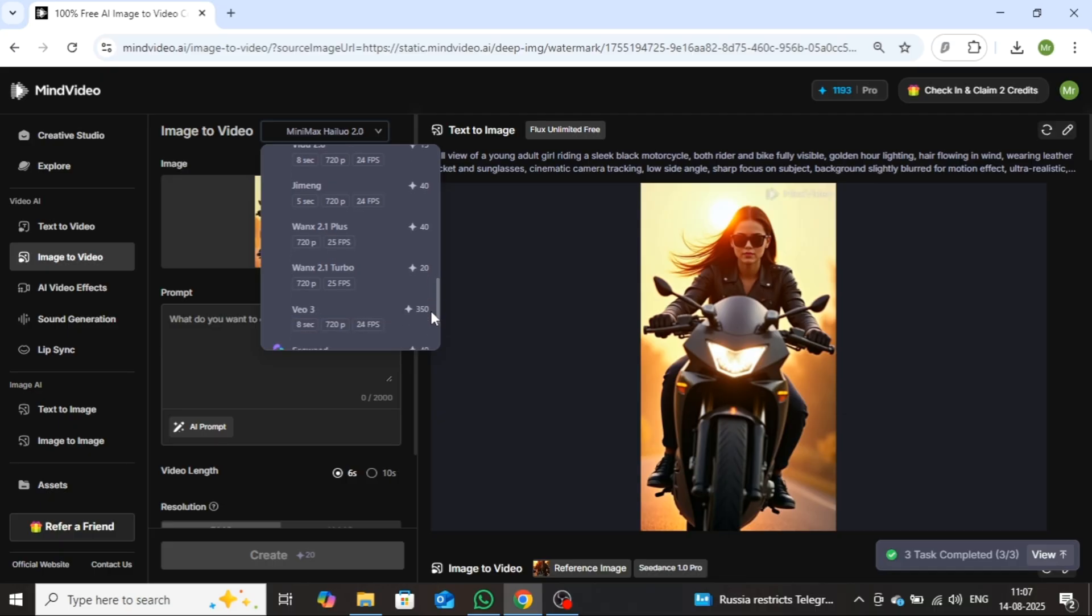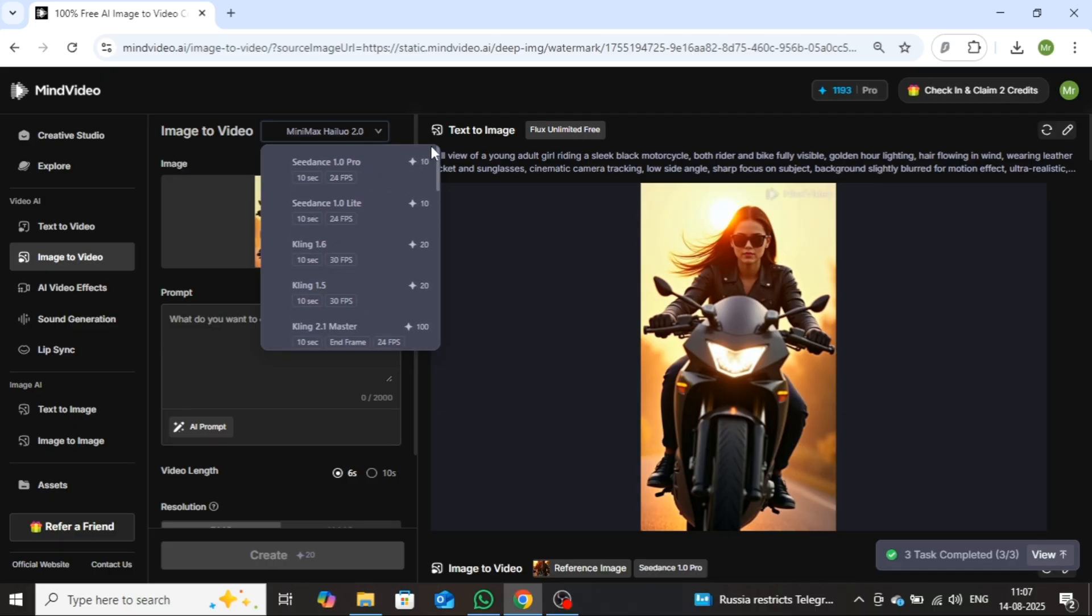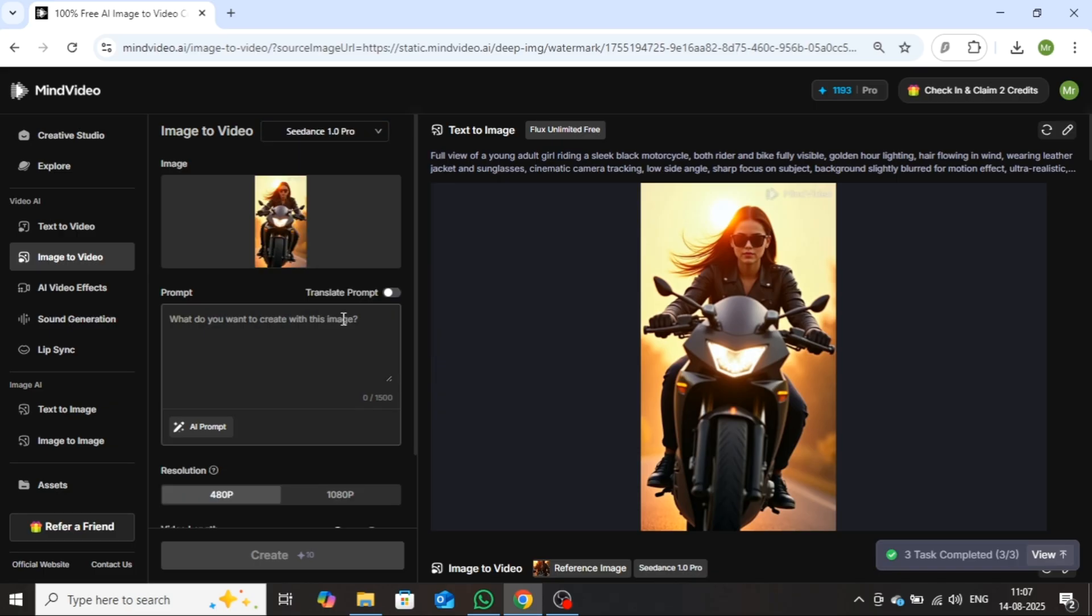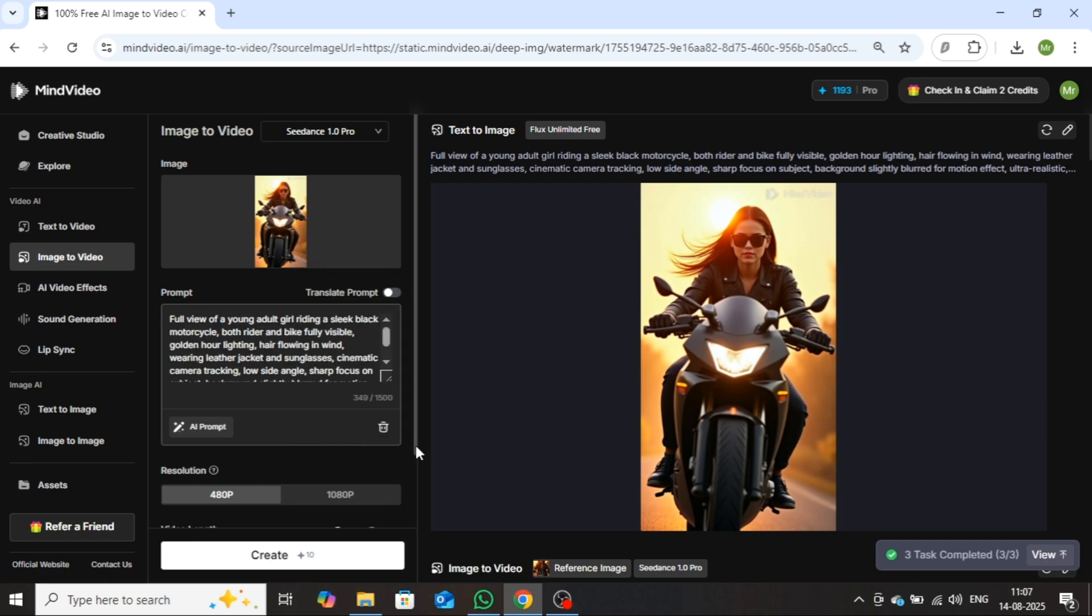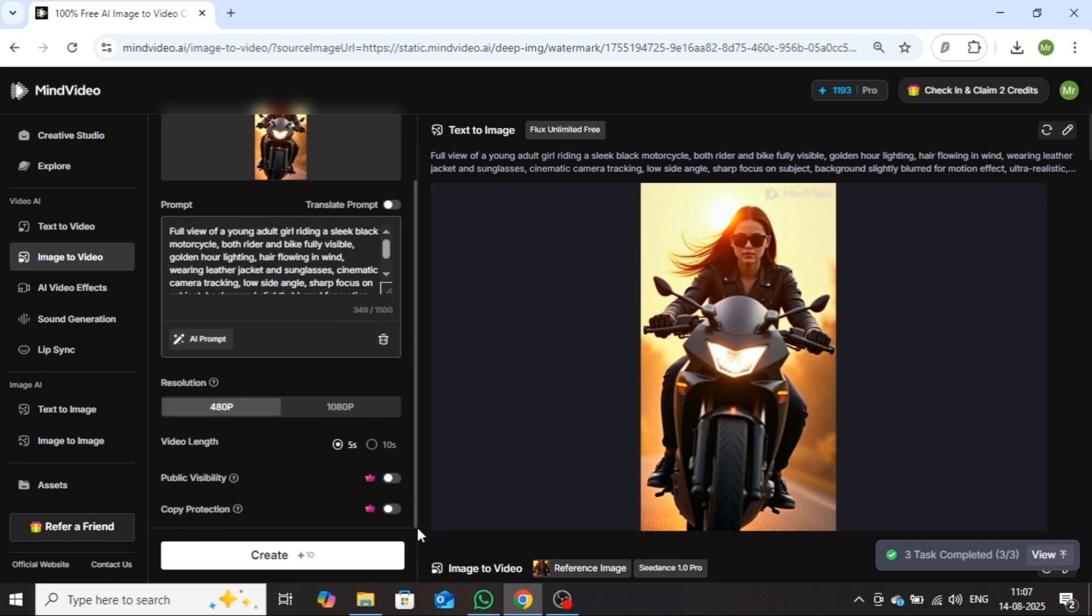I'll be selecting Sedance 1.0 Pro for now, as I've personally achieved excellent results with it, and I highly recommend you try it as well. After selecting the model, enter your prompt in the box provided below. Then, choose your preferred video resolution. I'll go with 1080p. Once that's done, simply click on Create.